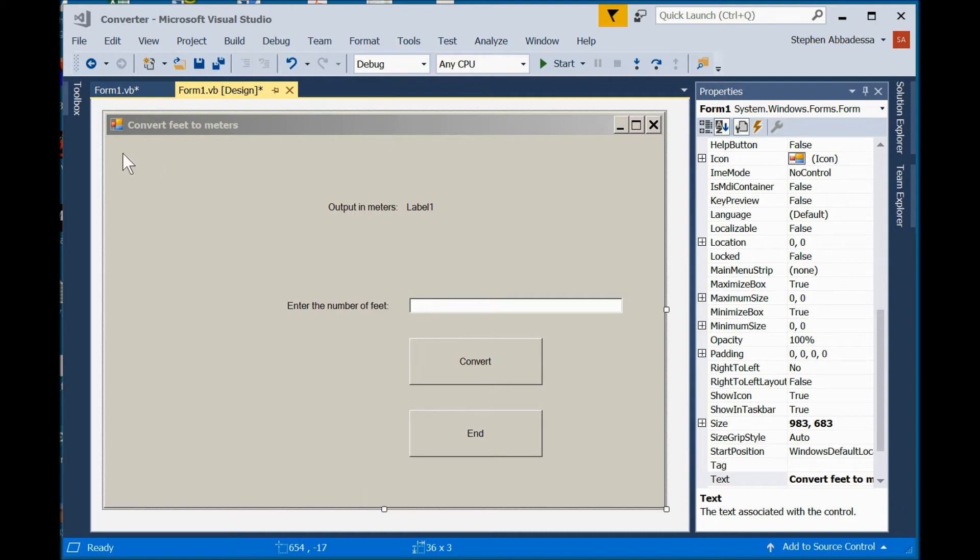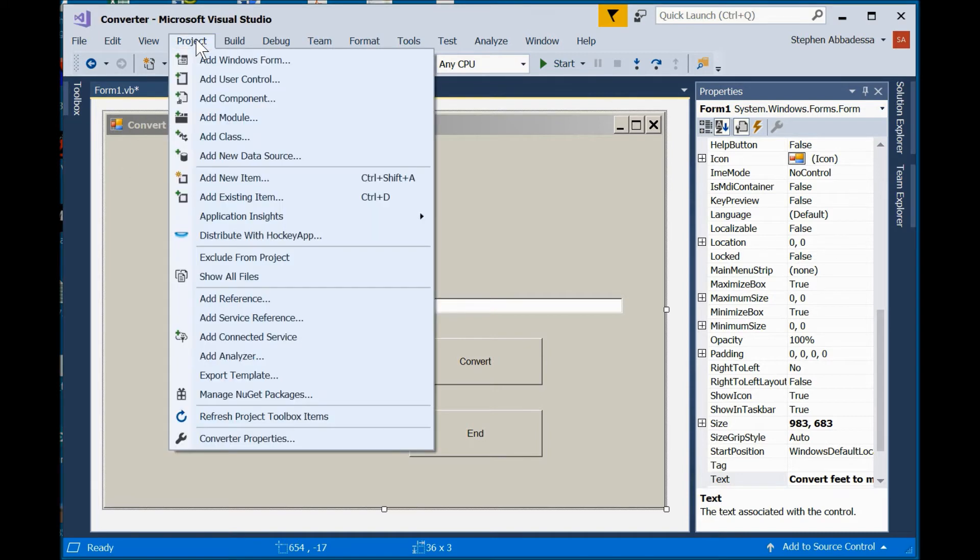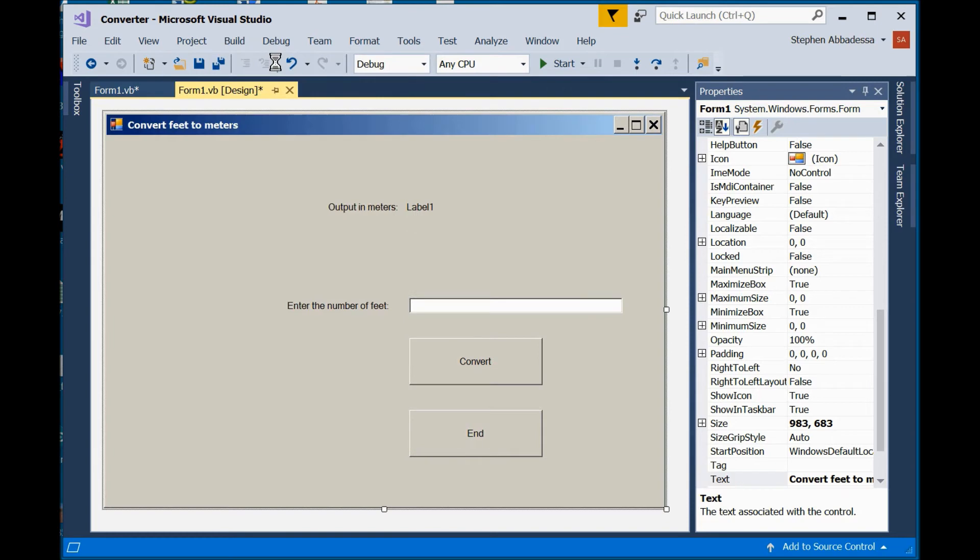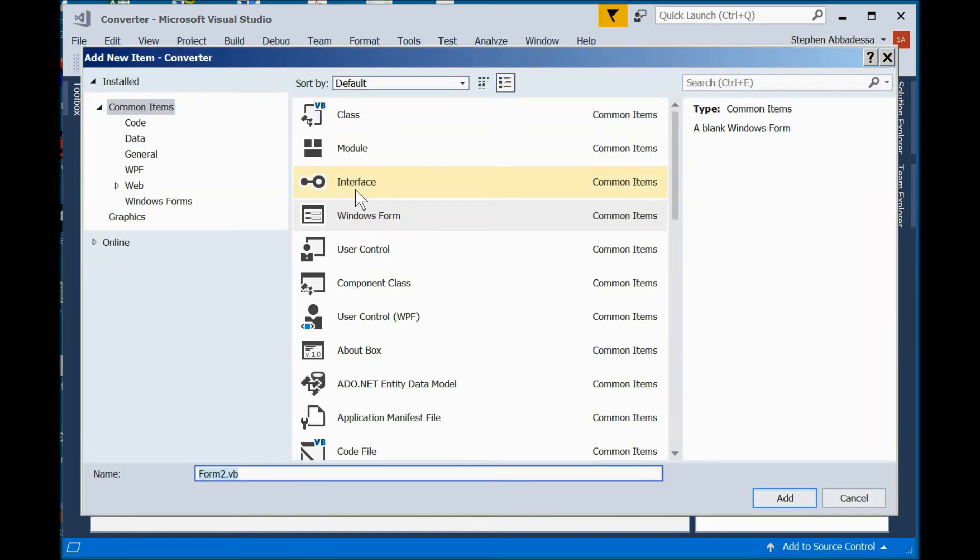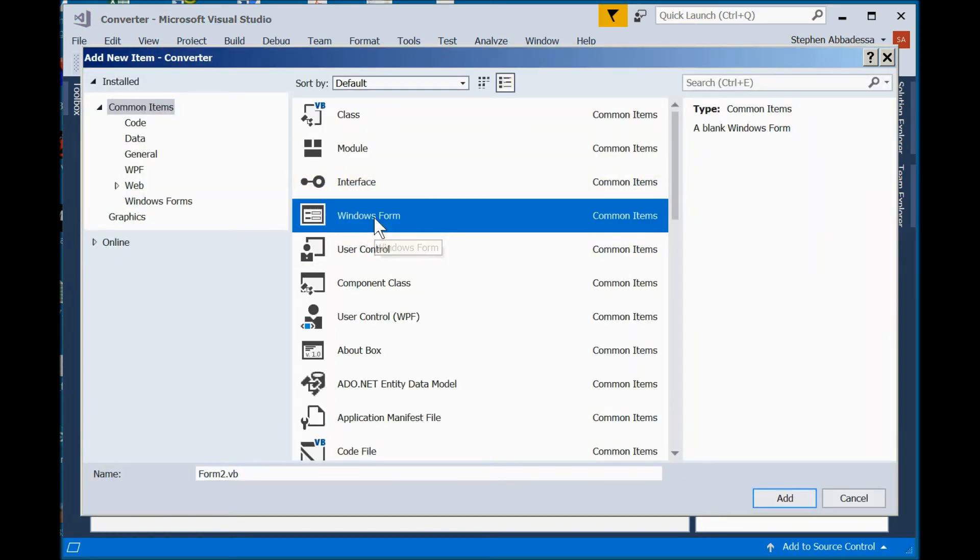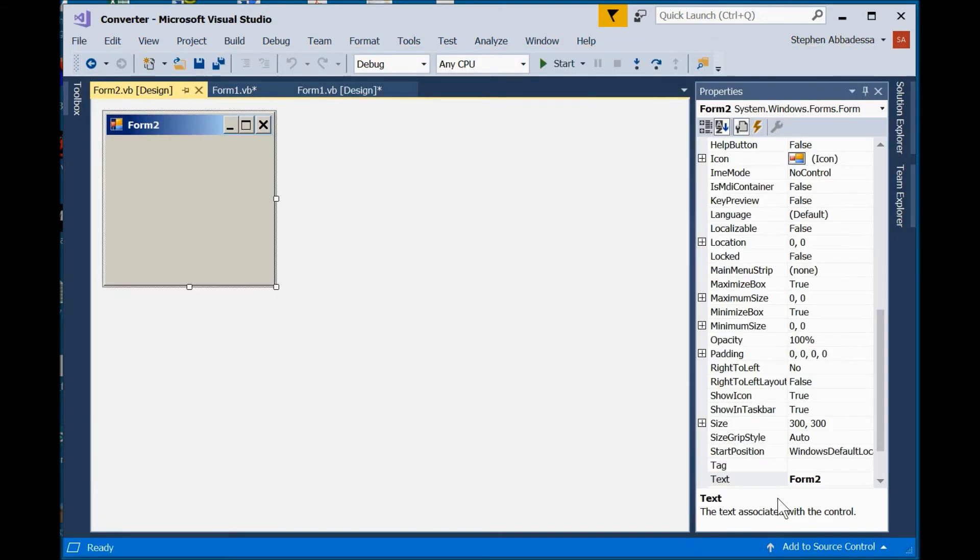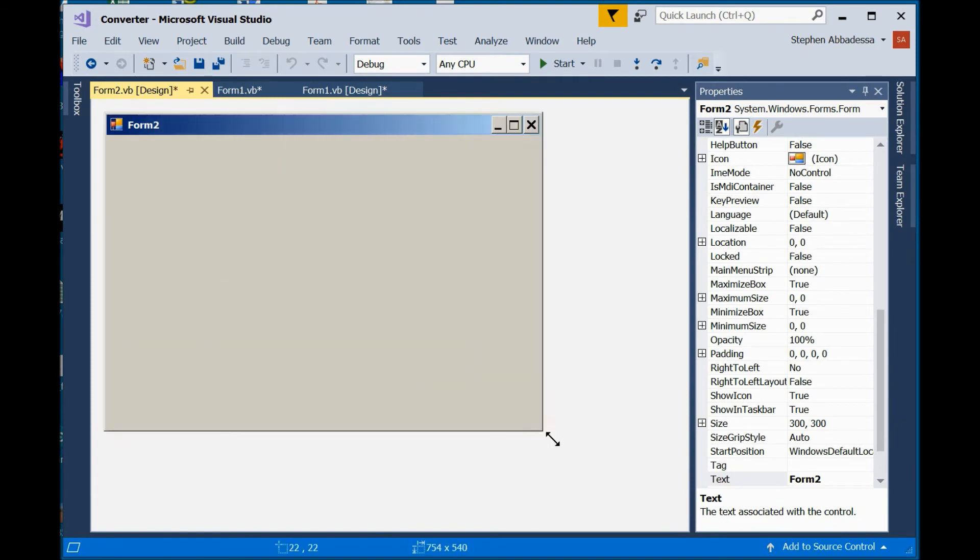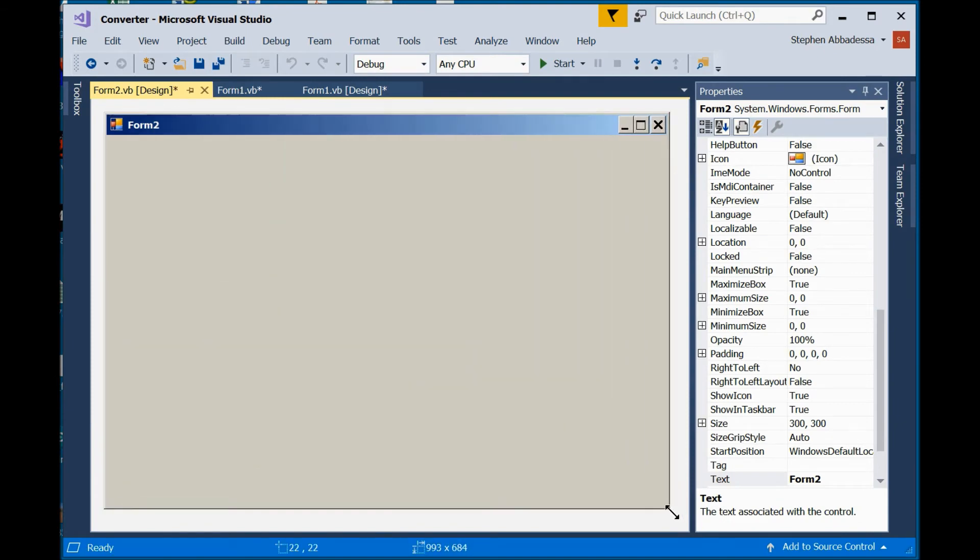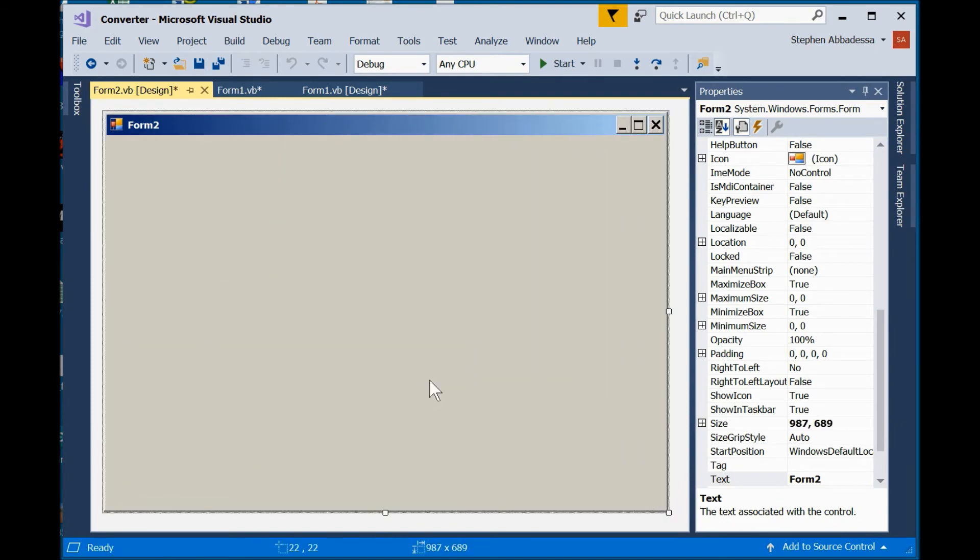I'm going to start off by adding a new form. So, I'll go under Project. Add Windows Form. And I'll choose Windows Form. You can see it automatically names it Form 2. So, you can call it anything you want. There's my second form.